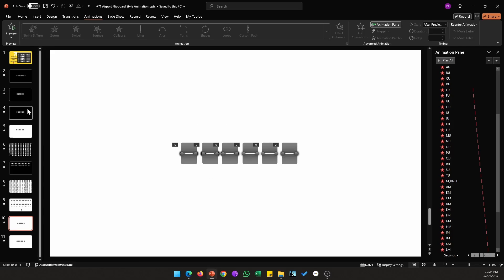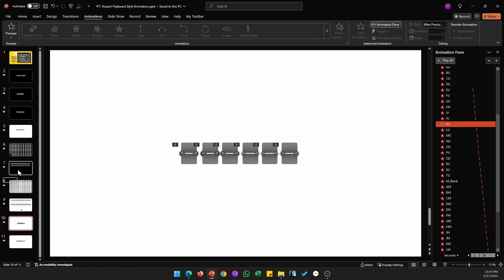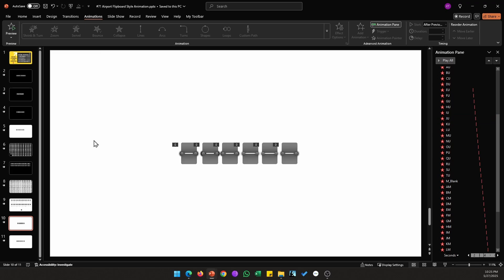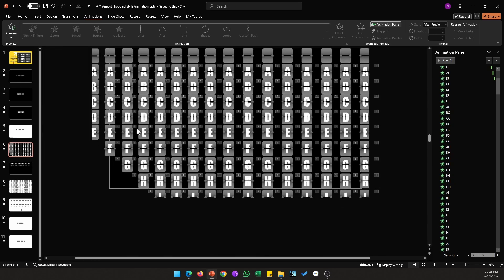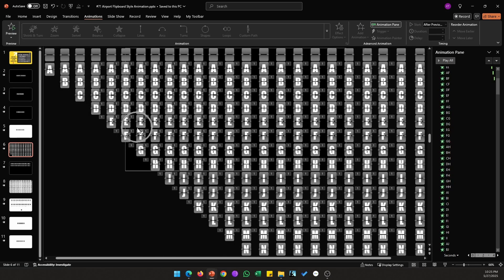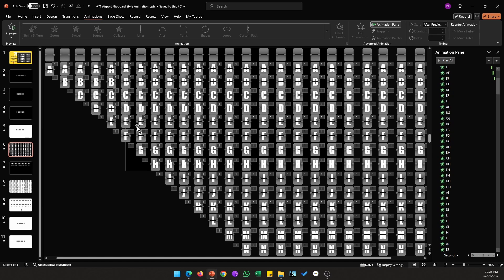Depending on your preference you can go with the split entrance animation or the collapse exit animation — I personally like the collapse animation. I'll be sharing this template in the description; it took a ton of time to assemble, placing every letter in the right order and applying the right animations. I hope you show your appreciation by liking this video and sharing if you can. Thanks for watching.